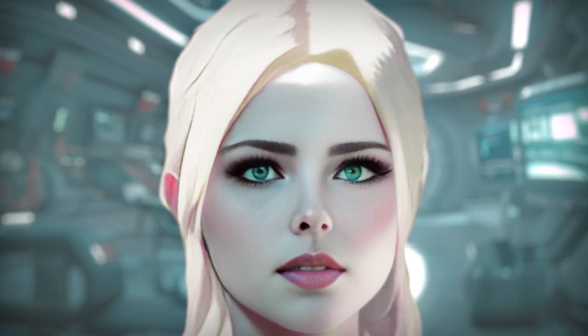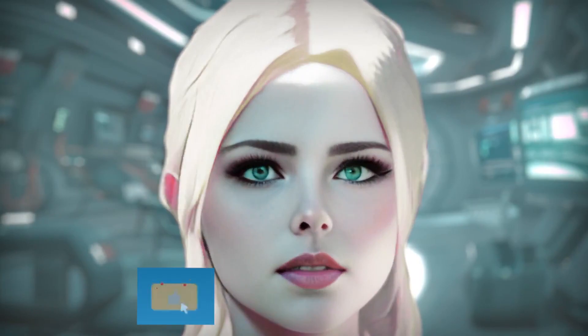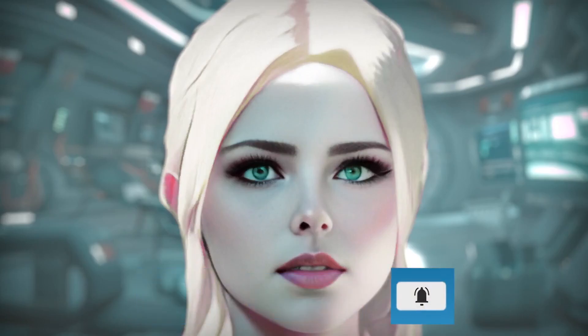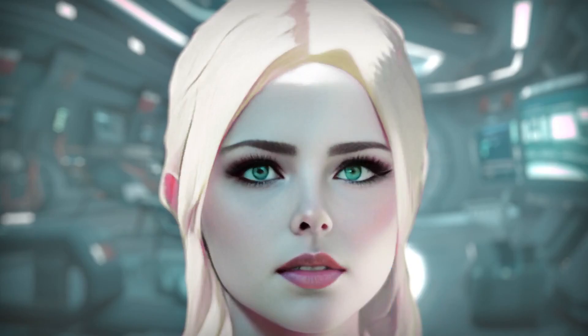That about covers it for this tutorial. Hope you enjoyed it and learned something, please give us a like, subscribe to the channel and click the bell icon to be notified when the next tutorial comes out. If there's anything you'd like me to cover in more detail let me know in the comments and I can include it in another tutorial. Thanks for watching and see you next time!